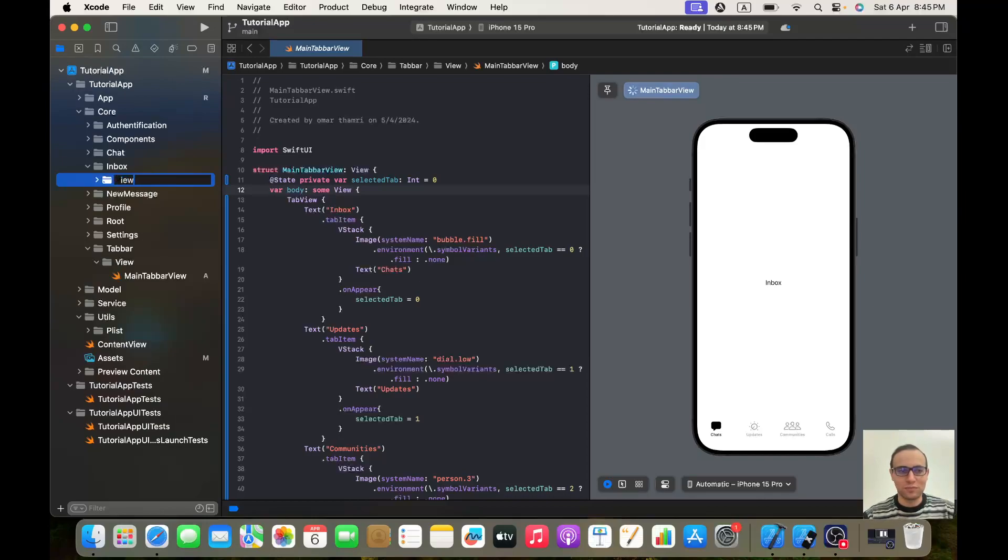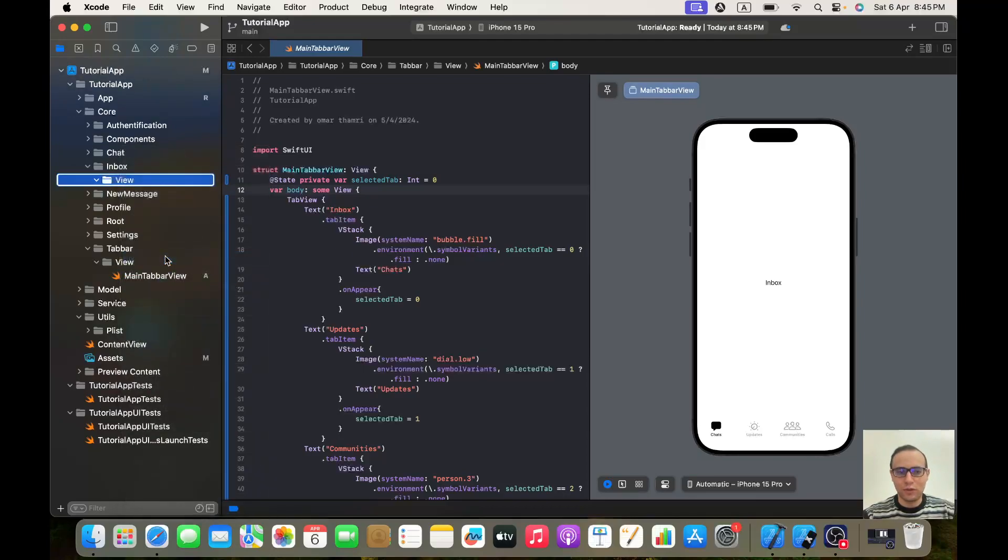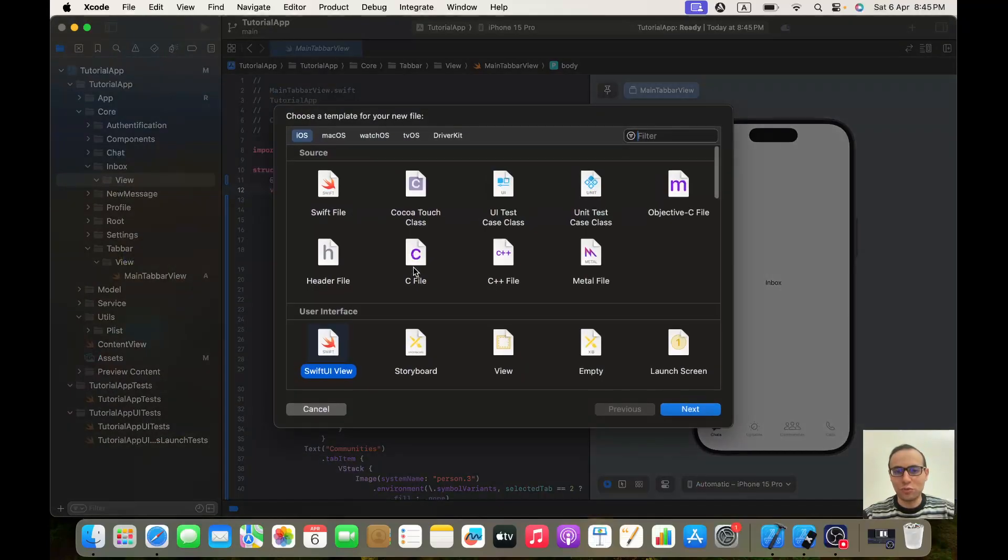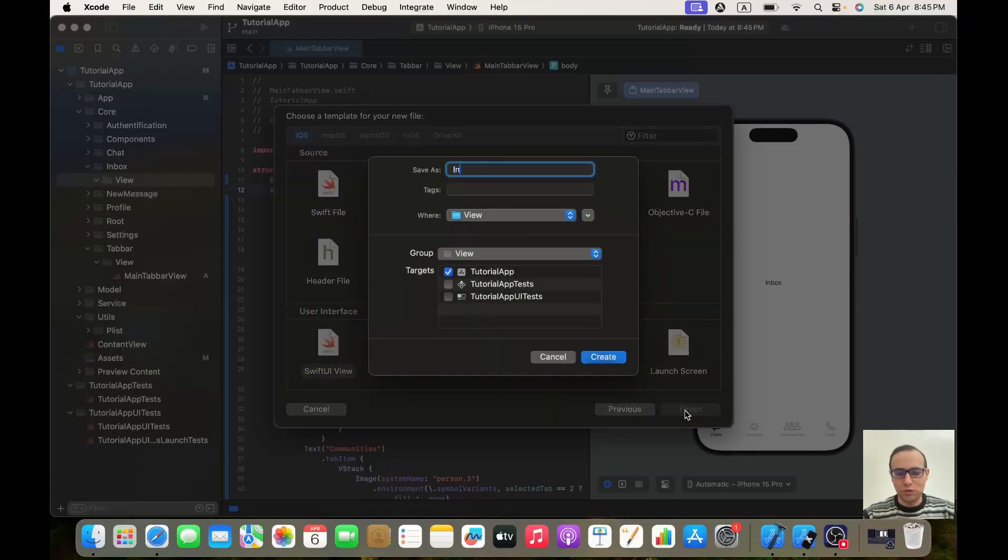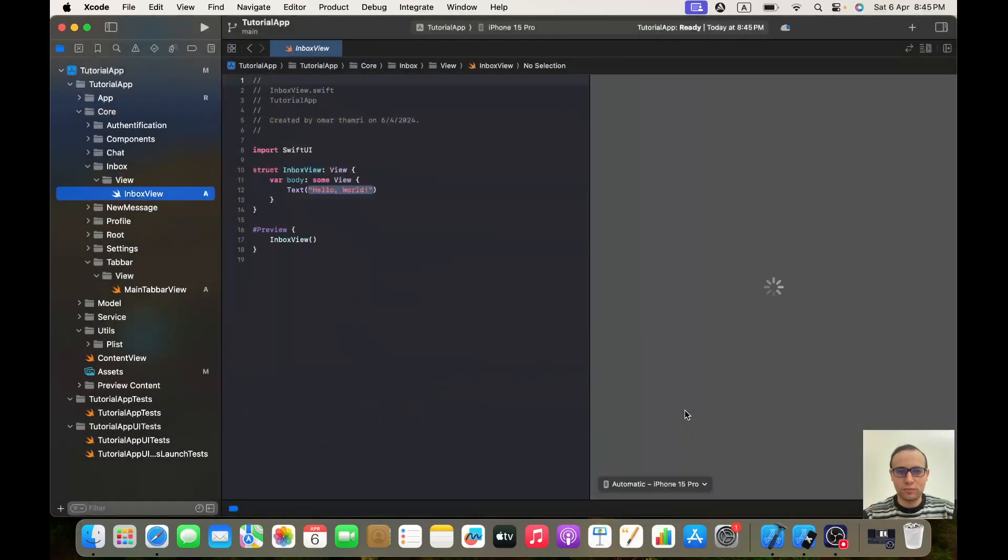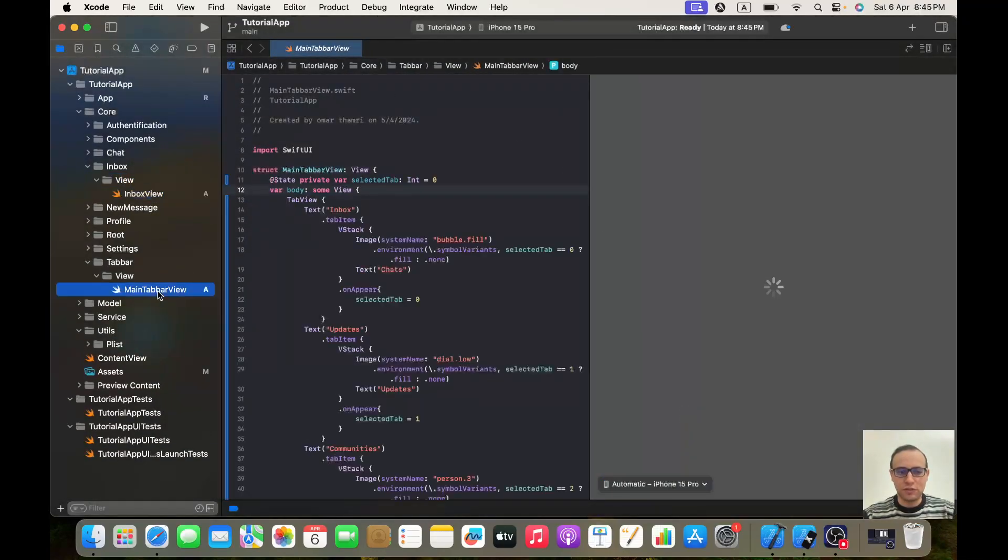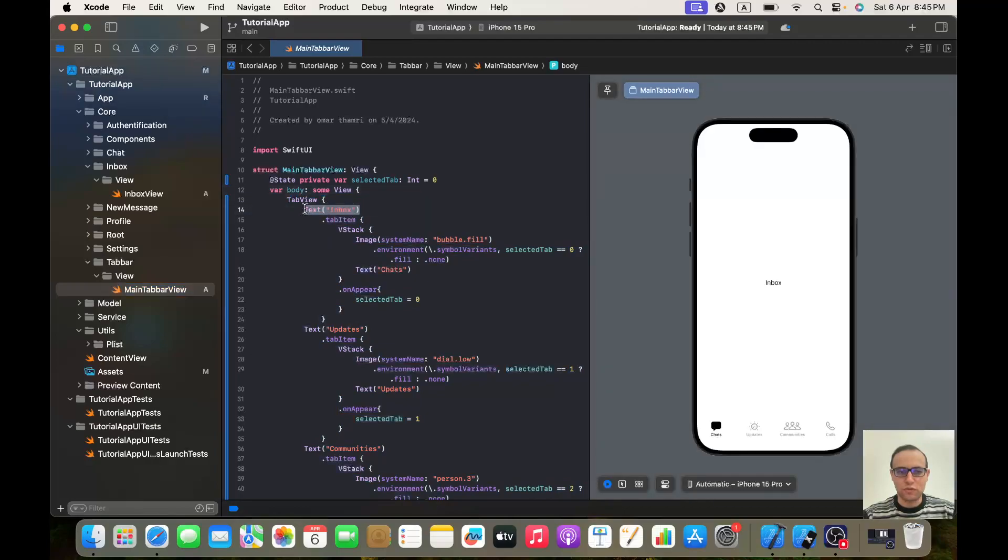We will start in our inbox. Let's create a new group called View. Inside our View group we will create a new file, it will be a SwiftUI View, and we will call it InboxView. Perfect. And inside our main tab bar view, I want to call InboxView instead of this text.